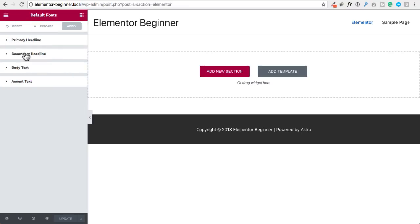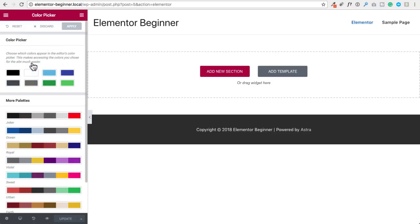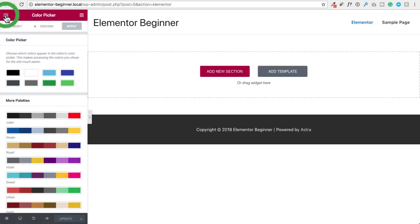You can also set default fonts — your headline font, secondary headline font, body text, and accent text. You can click on any of these and set the font and font weight. We also have an option to change the color picker colors. Everything in Elementor when you're selecting a color has a color picker on the bottom with eight color slots, and this is where you set what you want those color slots to be.